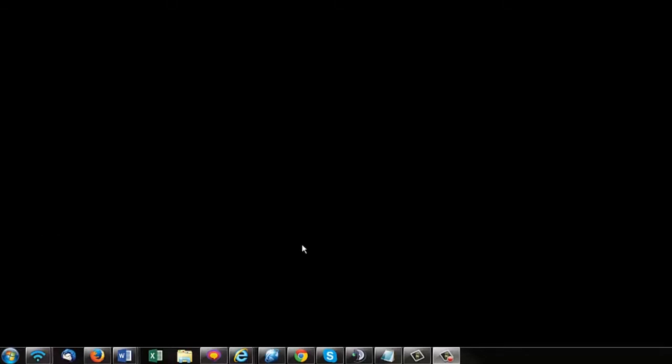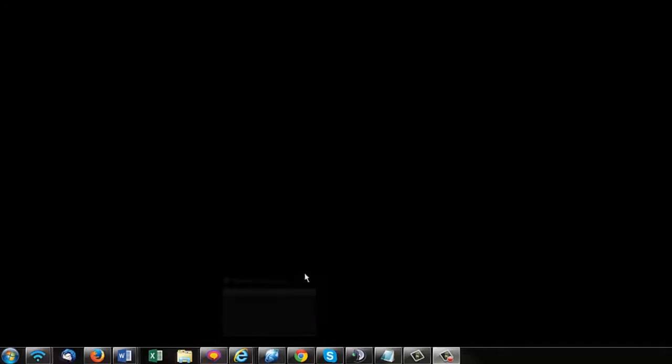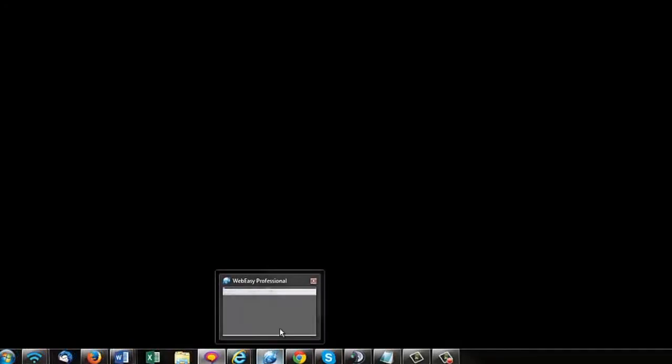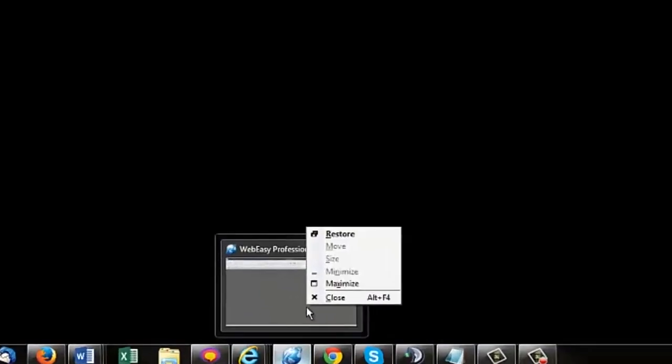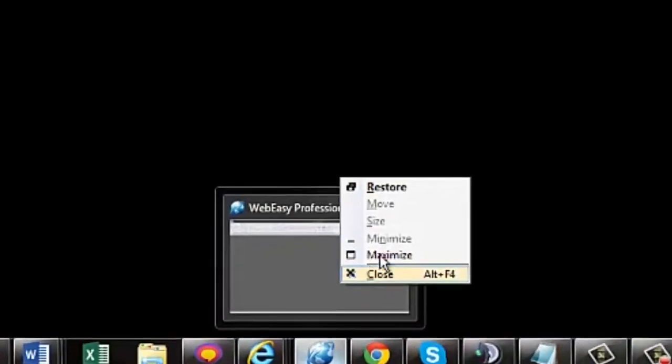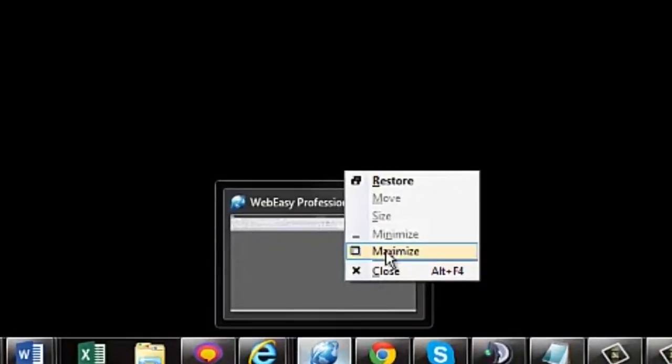Hover over the WebEasy Professional icon and a small preview will generate. Right-click on the preview and choose Maximize.